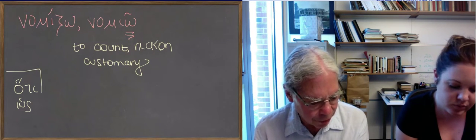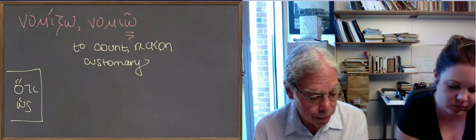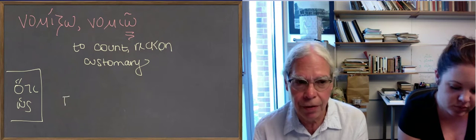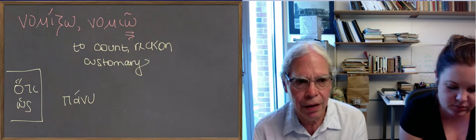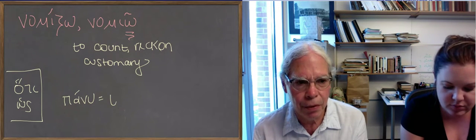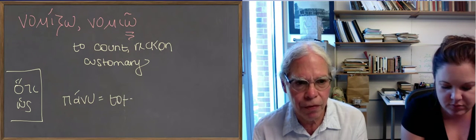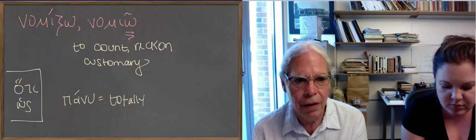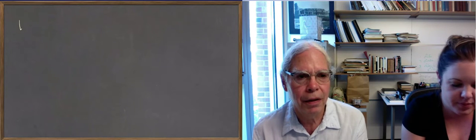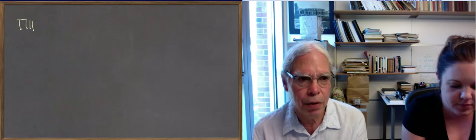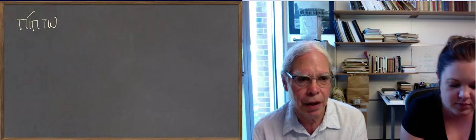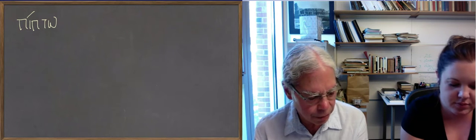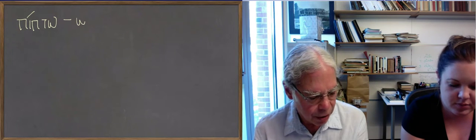Now we have the verb pipto. Notice it has a long i. Pipto, which means to fall. And its principal parts are worth looking at because they're not predictable.